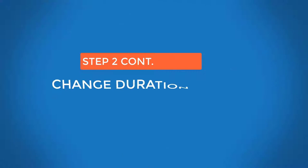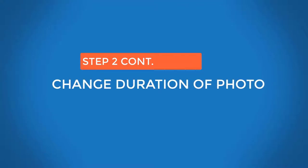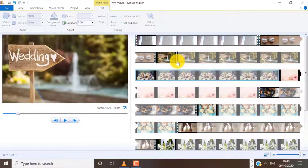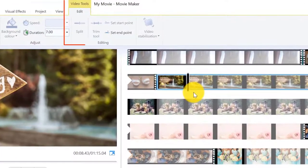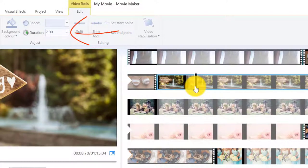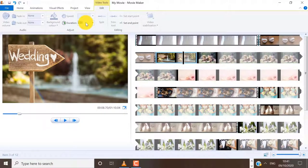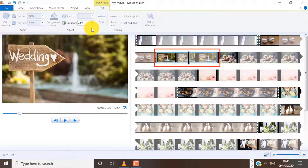If you want to change the duration of a photo that you have added on your timeline, click on the photo to make sure it is selected. When you select any photo on your timeline, the video tools bar will appear at the top. I want to change this to 2.5 seconds instead — you can type 2.5 in the space here. You can see now that the photo is only 2.5 seconds long rather than 7 seconds long.